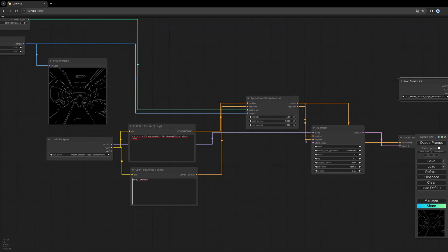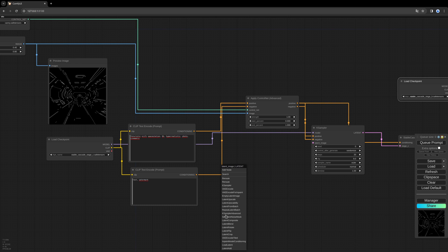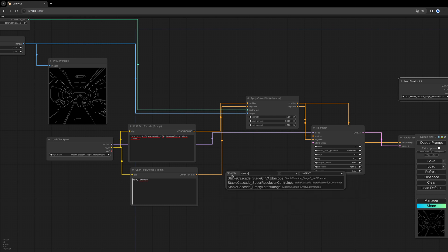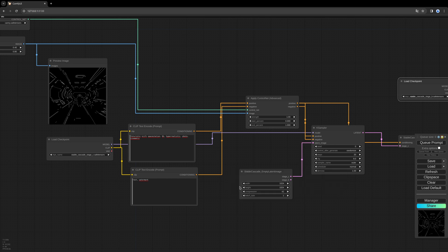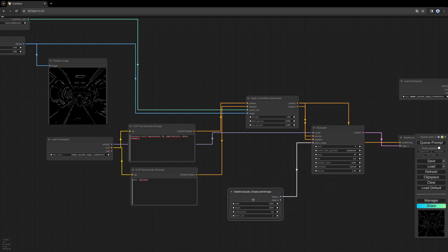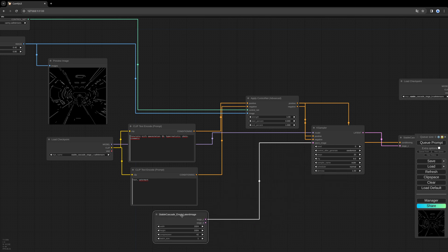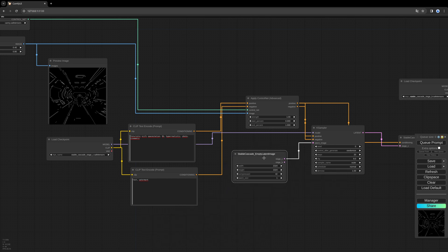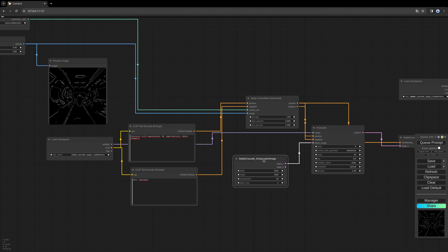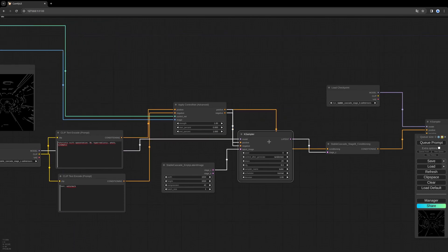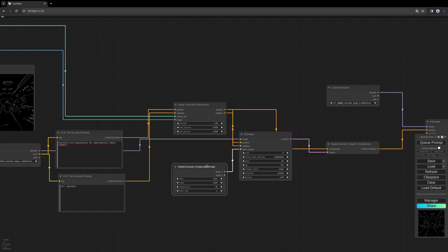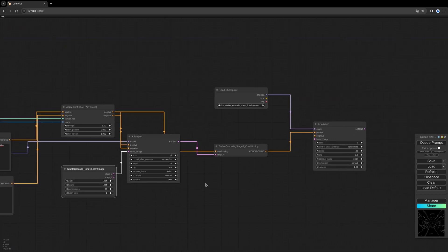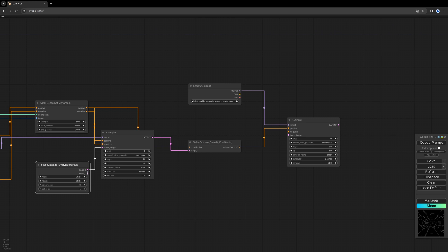We need a latent image. I choose a Stable Cascade Empty Latent Image, so it's especially created for Stable Cascade. The Stage C has to go into the first KSampler and Stage B into our second. We also have to connect the negative prompt to the second KSampler.